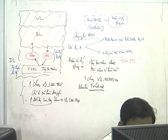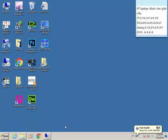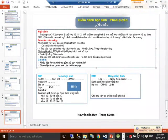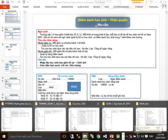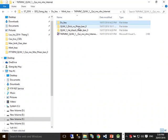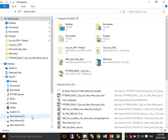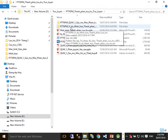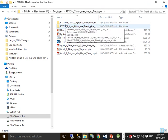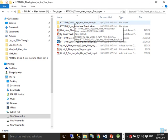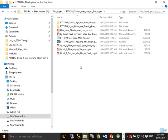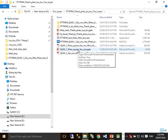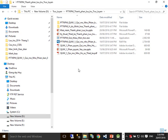Bây giờ tôi sẽ minh họa phần thực hành. Tôi có gửi qua các anh chị về cái bài quản lý nhân viên 1 quy mô nhỏ. Trong này có phần yêu cầu.